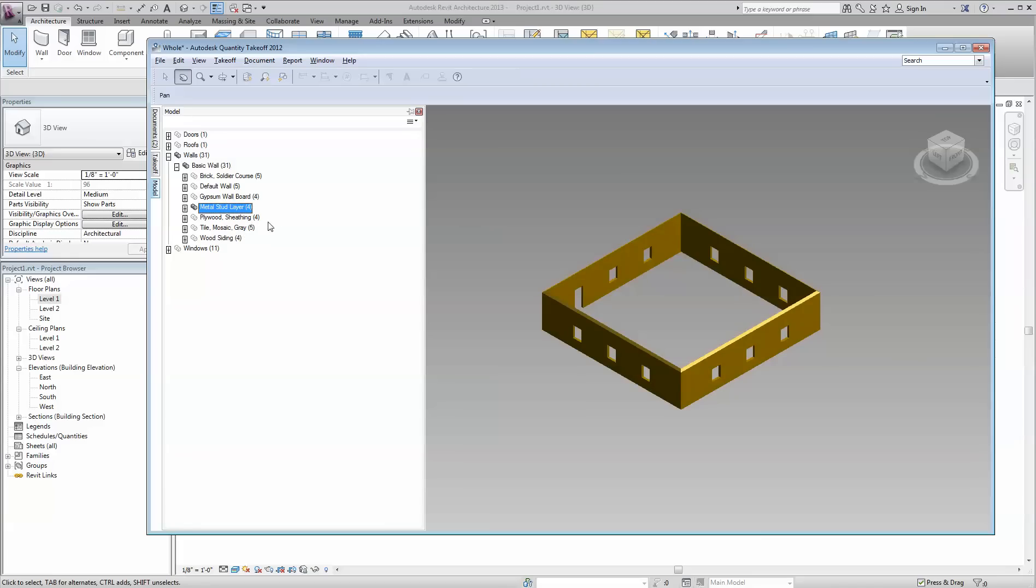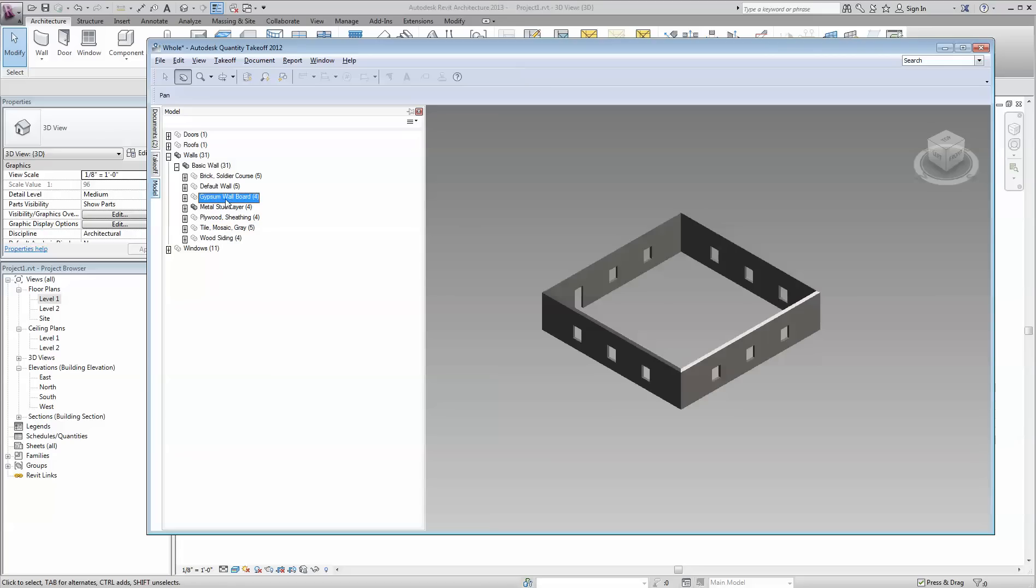So if we were to bring these parts over to our estimate, the area of the mosaic tile and the area of the gypsum would equal the area of the metal stud.